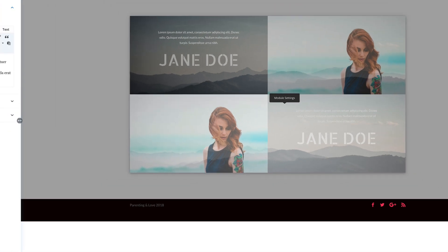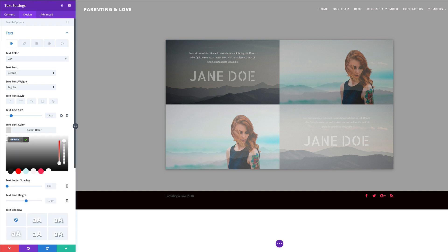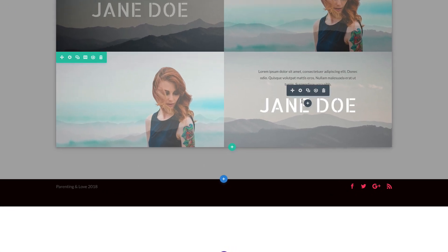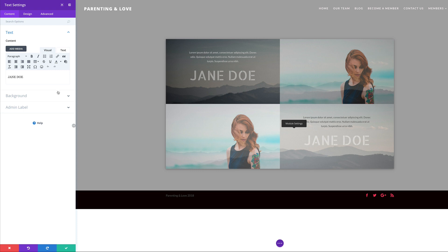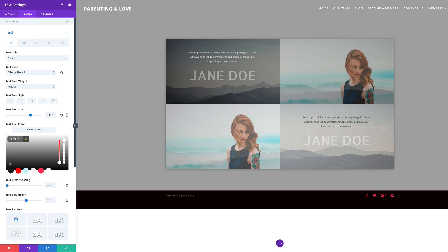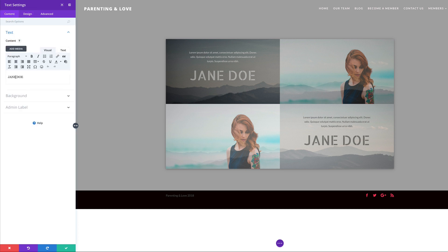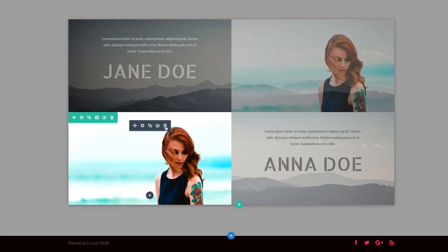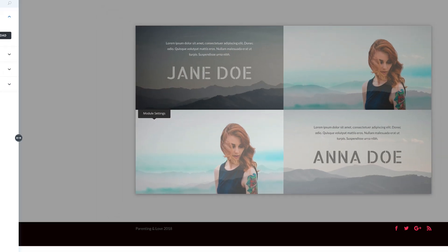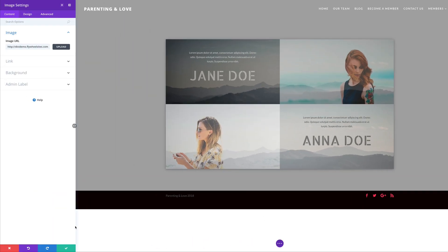Now I need to update the text colors for readability on this lighter background. I'll click the paragraph text module settings, go to the Design tab, click on Text, and paste in the new text color. I'll save, then do the same for the name module — clicking the gear icon, going to Design, Text, and setting the text color to black. Back in Content I'll change the name from 'Jane' to 'Anna' and save. Finally I'll go into the image module settings, click Upload, and swap in the different image, then click Upload Image.